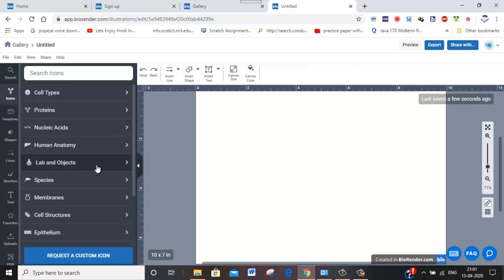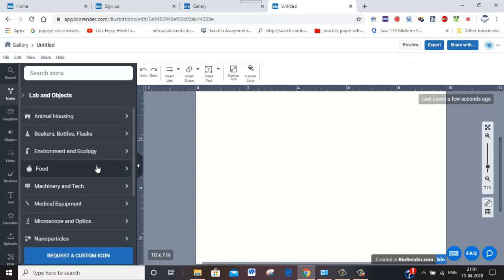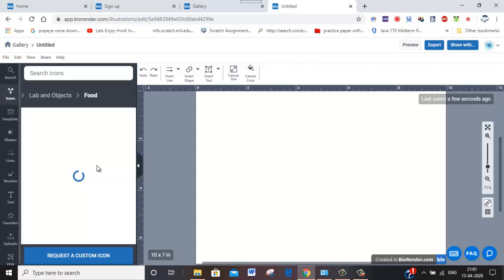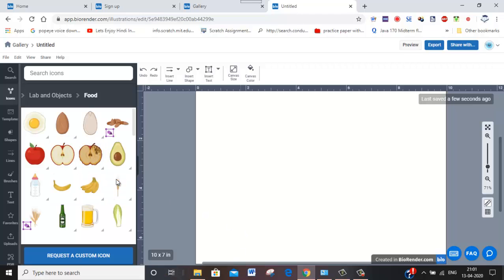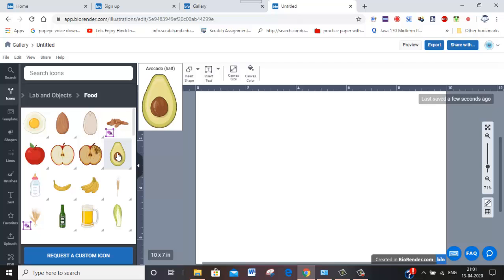You can have lab objects, you can have food. So whichever is applicable for your particular topic, you can just explore and then add it there.